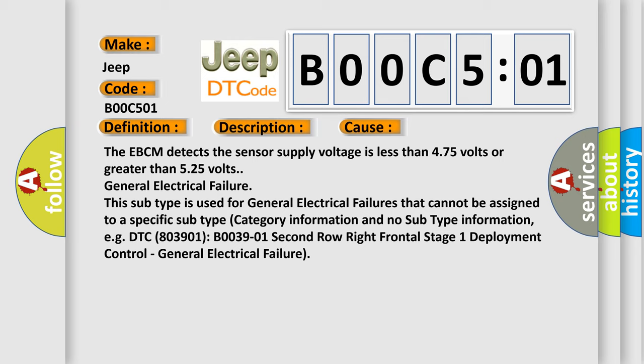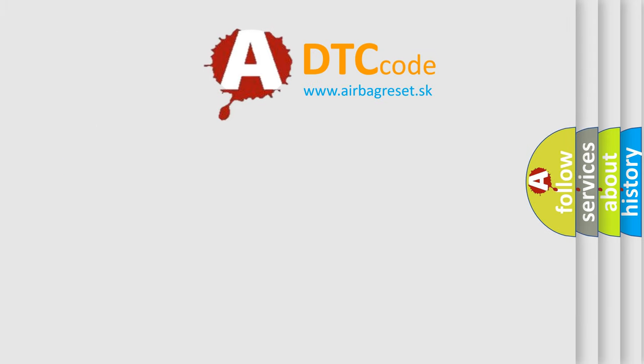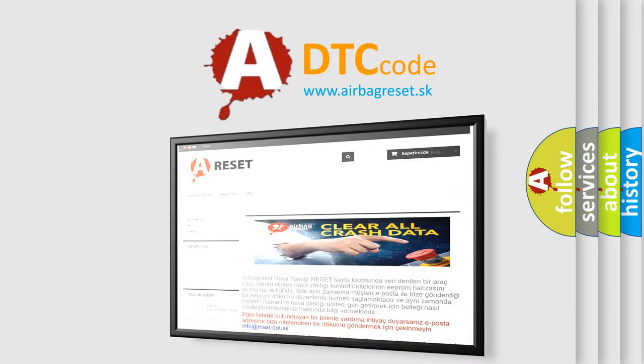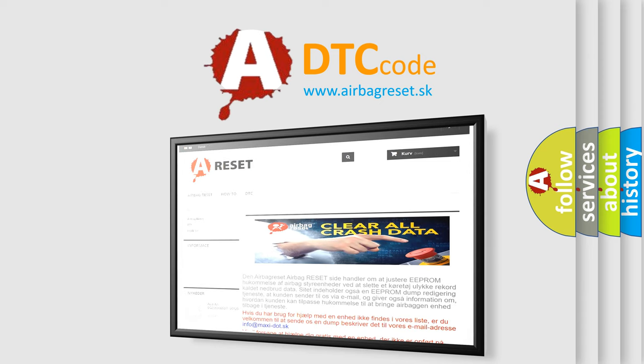The Airbag Reset website aims to provide information in 52 languages. Thank you for your attention and stay tuned for the next video.